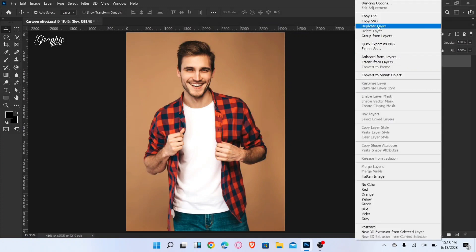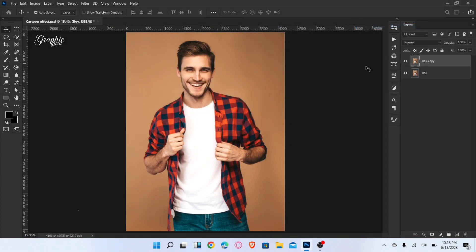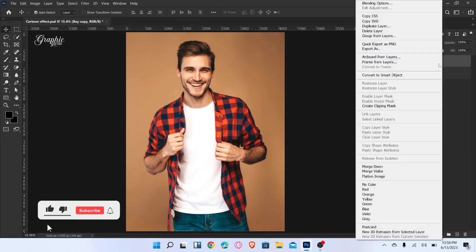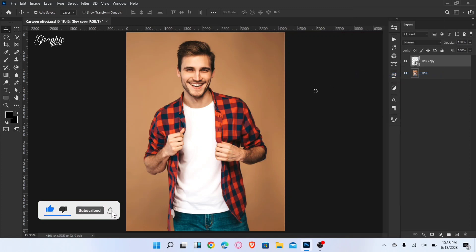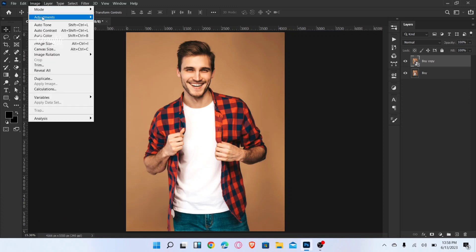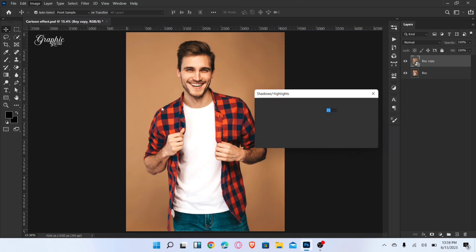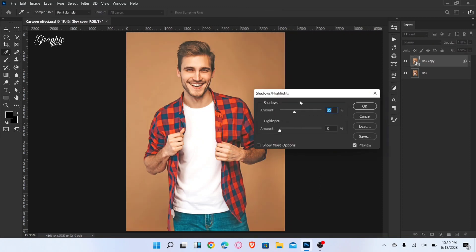First, duplicate the layer and convert to smart object. Go to Image and select Shadows/Highlights. Set the shadow amount to 35 and click OK.